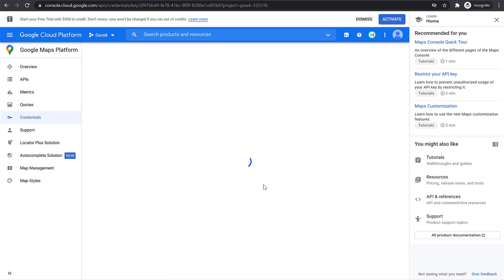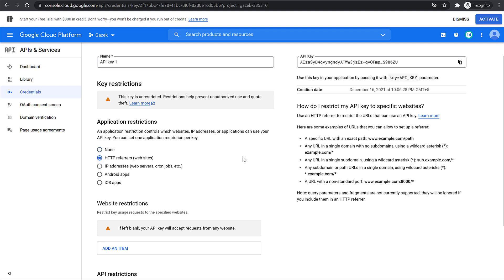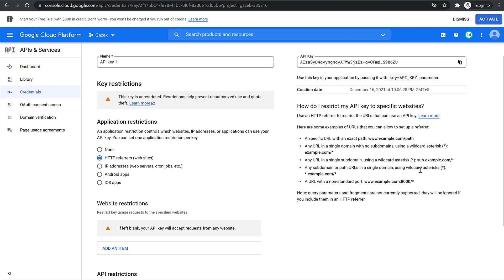We also want to restrict the key so that other websites cannot use it. Click on Restrict Key and enter your website name. Select the HTTP Referrer option. You can see different options for how to restrict your API key: a specific URL, any URL in a single domain with no subdomain, any URL in a single subdomain using a wildcard asterisk, or any subdomain or path URL in a single domain name. I want to use this last one — any subdomain or path URLs in a single domain.